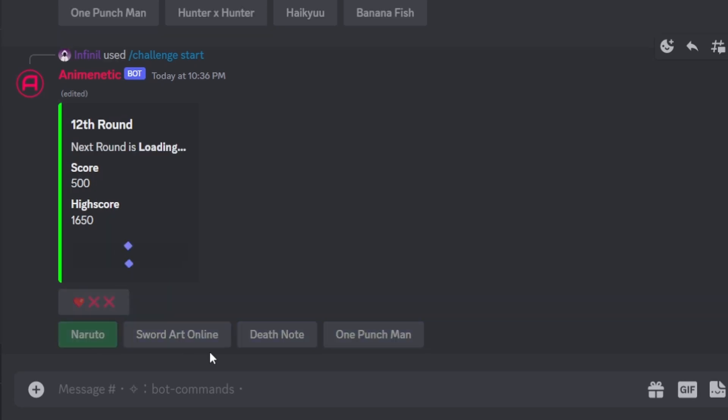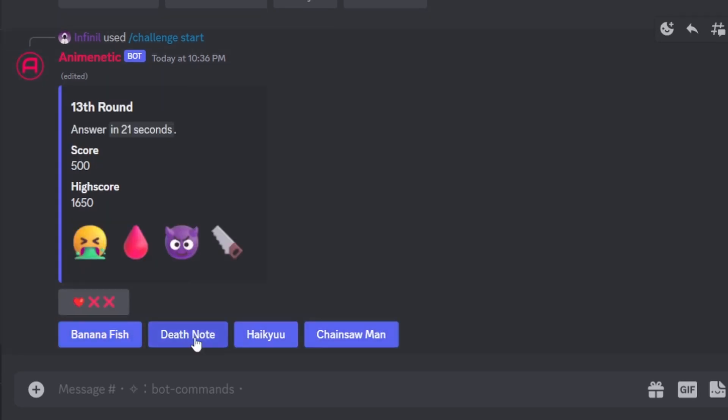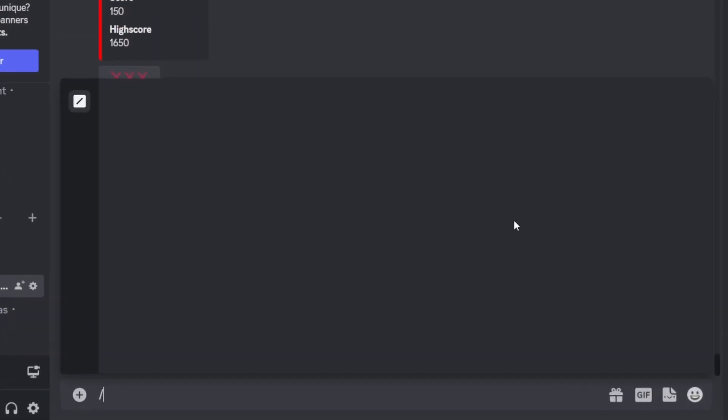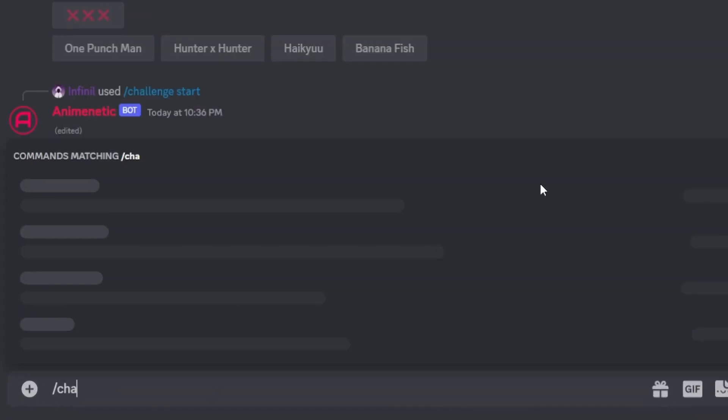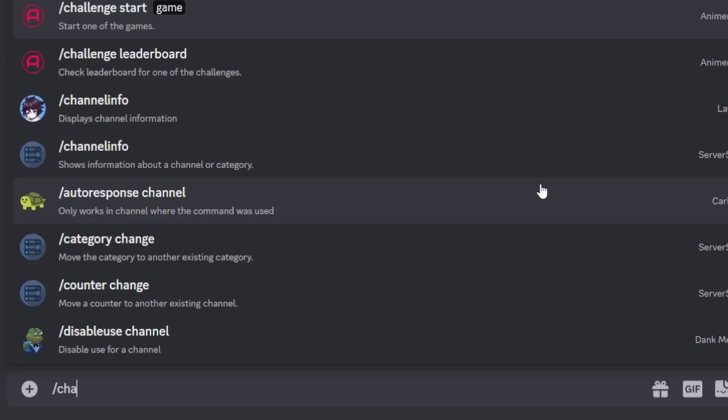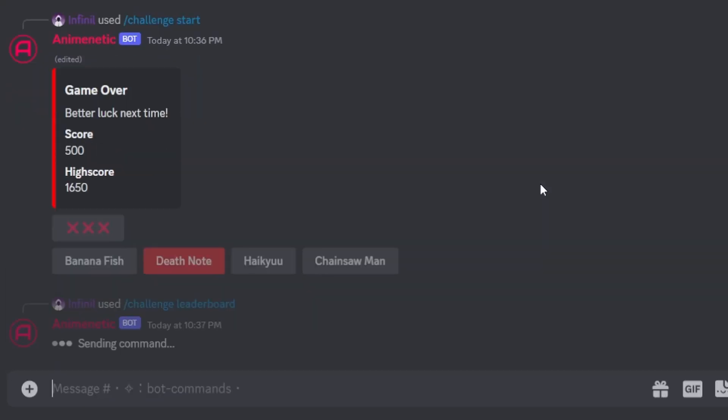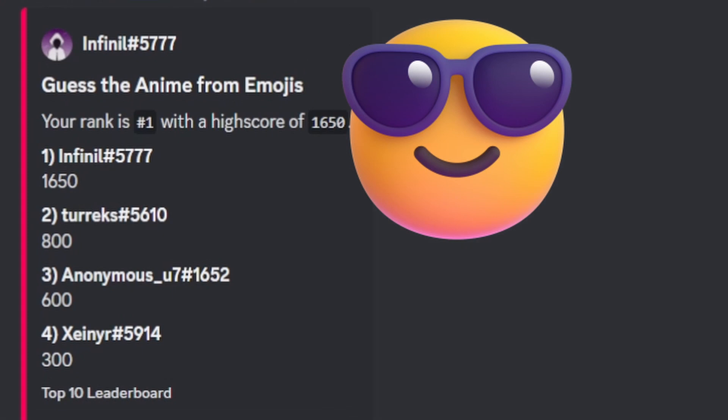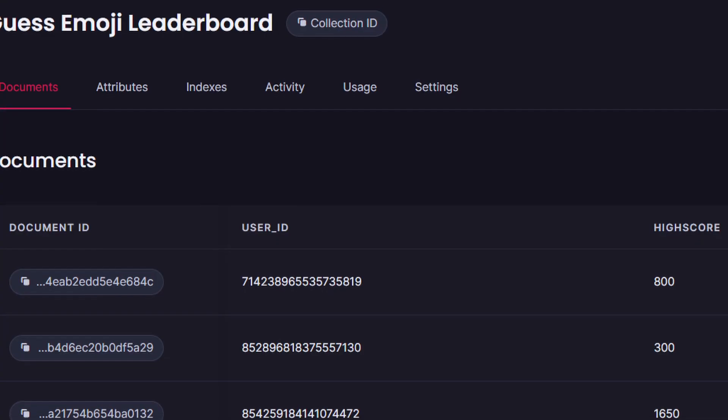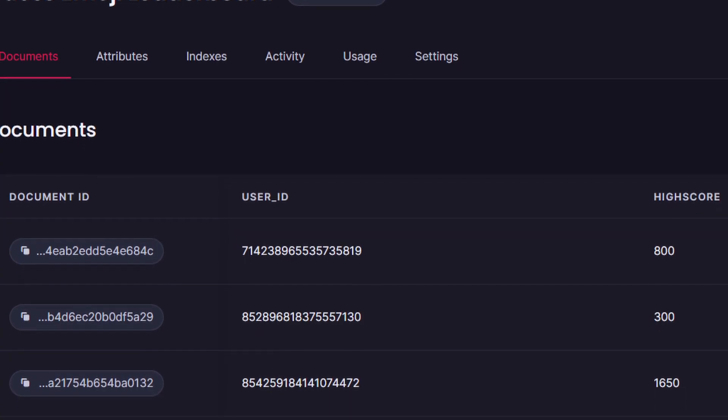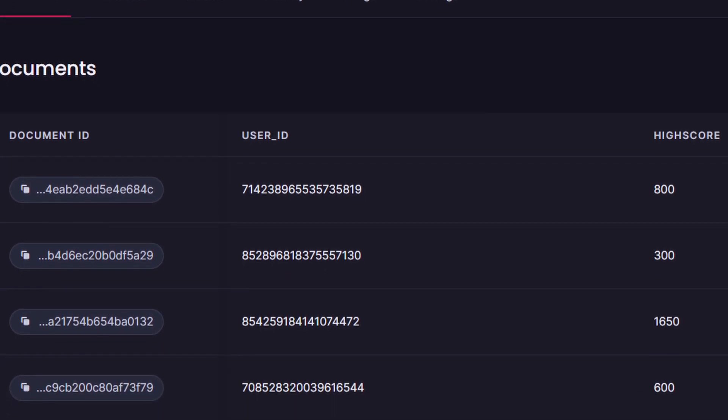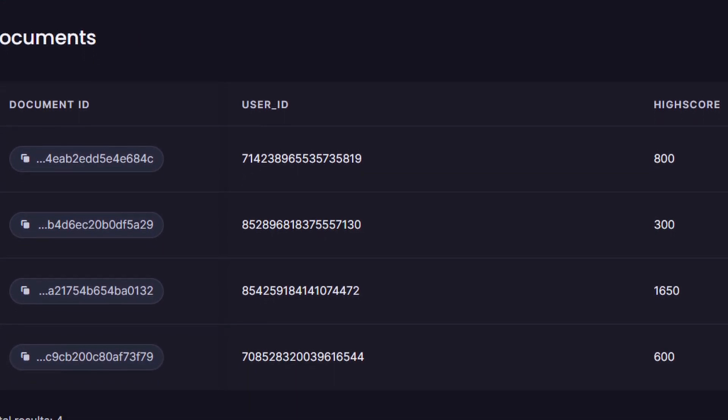Let's test the challenge leaderboard command which was previously called challenge high scores. It basically displays the top 10 high scores fetched from our app right database. The leaderboard gets updated every time a player gets a score higher than their previous high score.